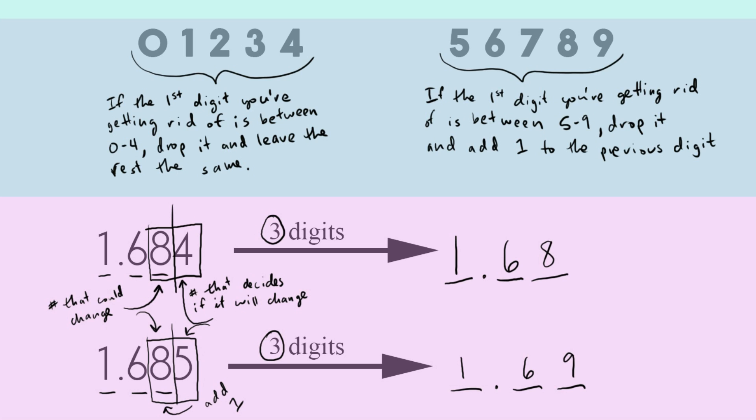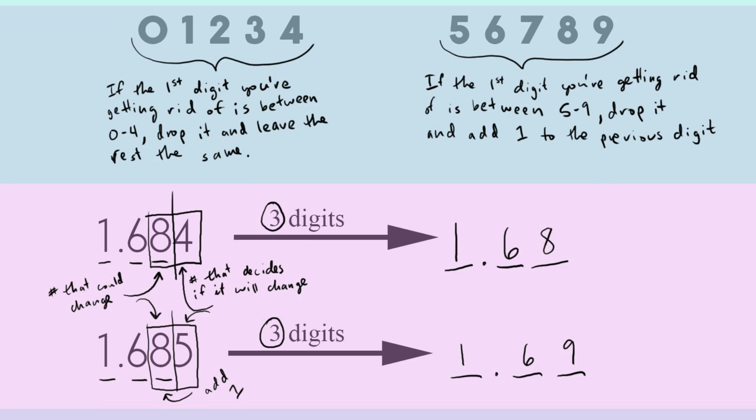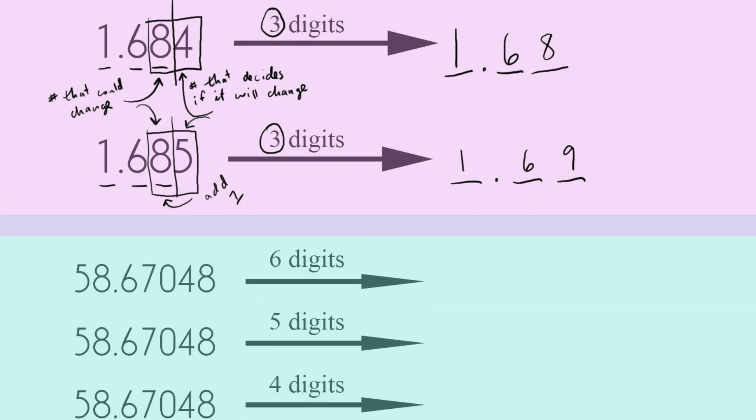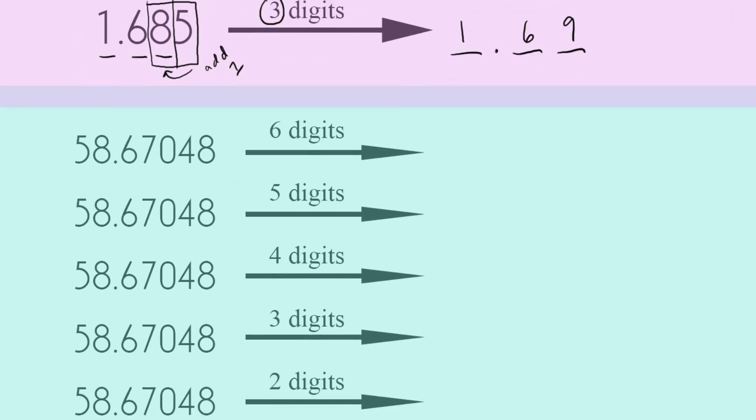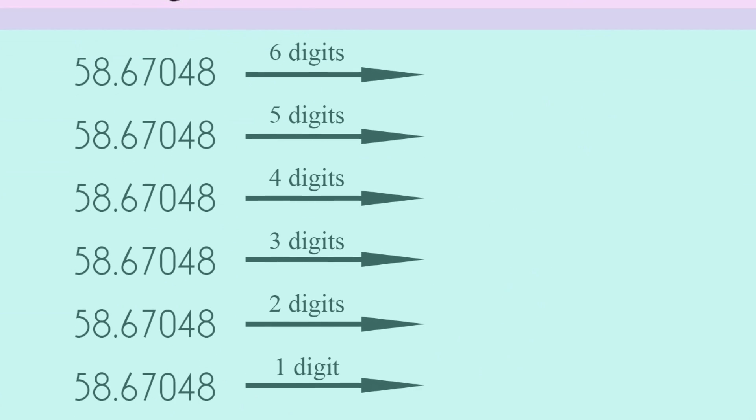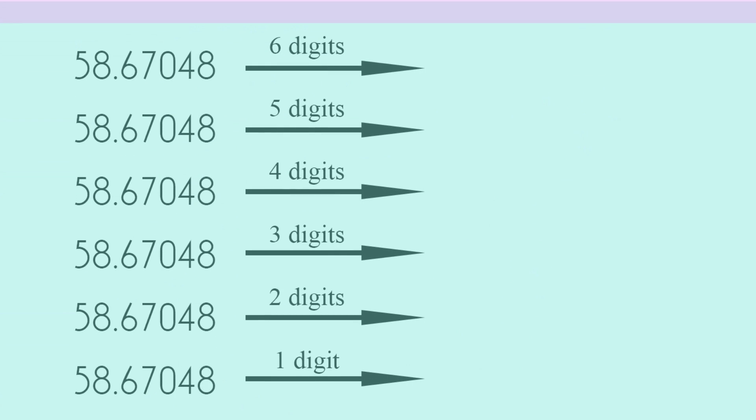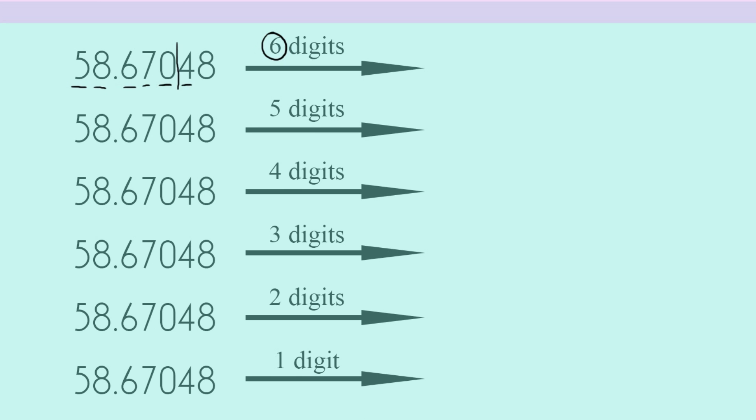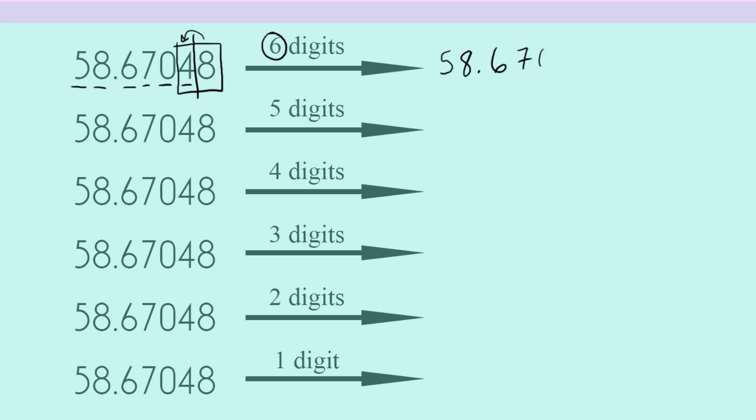All right, so those are a couple of basic examples. And so now let's just drill this concept by rounding the same long number six different ways. And so our number 58.67048. First, let's just round it down to six digits. So I count to one, two, three, four, five, six digits. And that means that my cutoff point between what's going to show up and what's not going to be there is four and eight. In this case, that eight, the number on the right-hand side, it is big enough that we're going to have to round up. So our final answer is 58.6705.